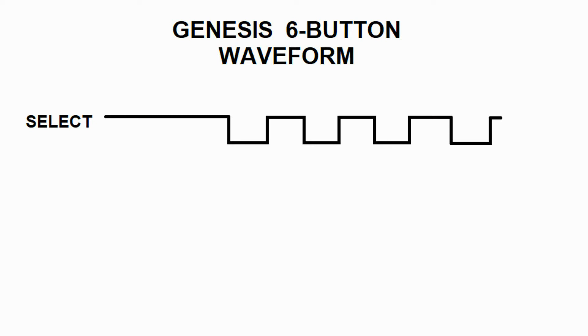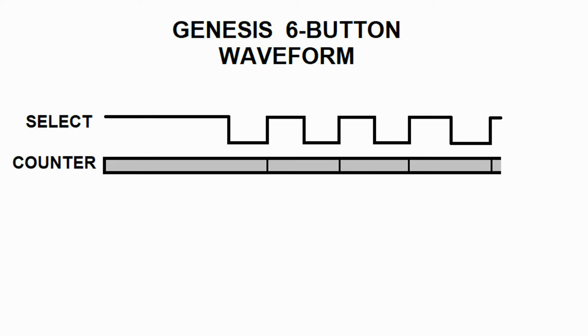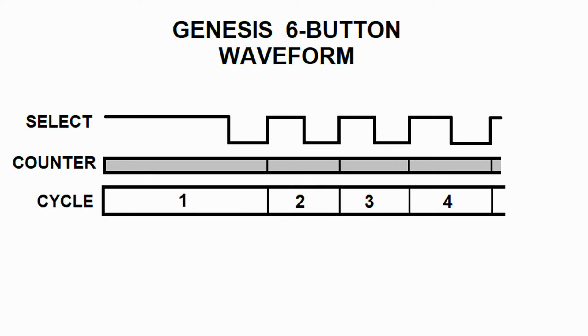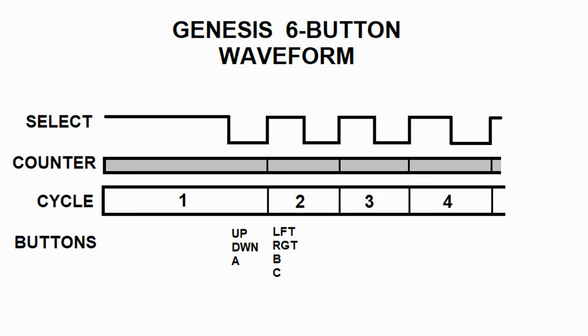The six-button Sega Genesis controller uses a series of high and low pulses for its polling. I think I'll implement two counters for this. One generic counter for timekeeping. The other counter will be a cycle counter.